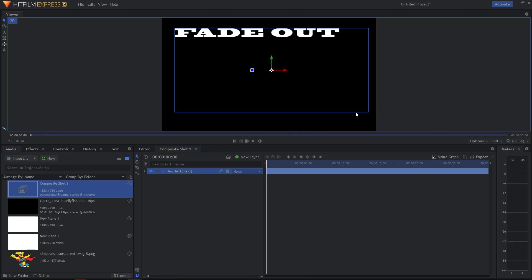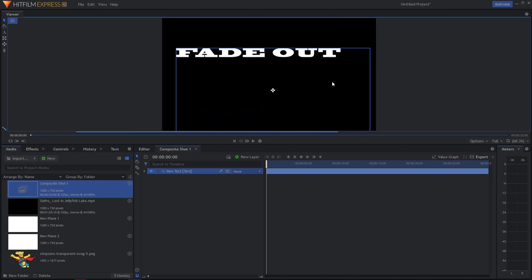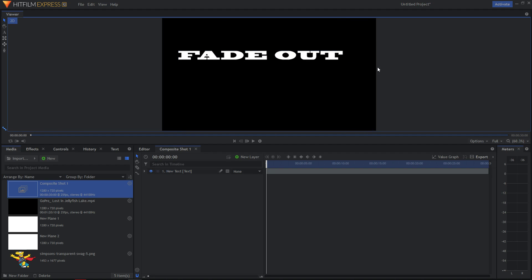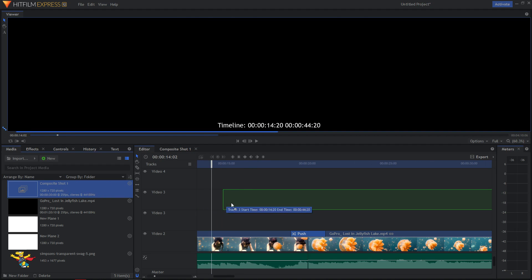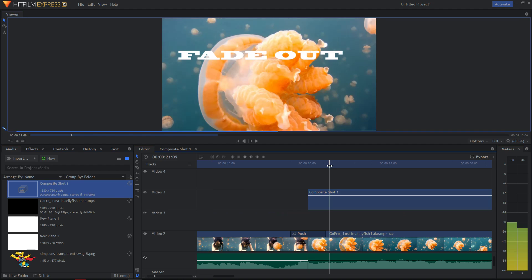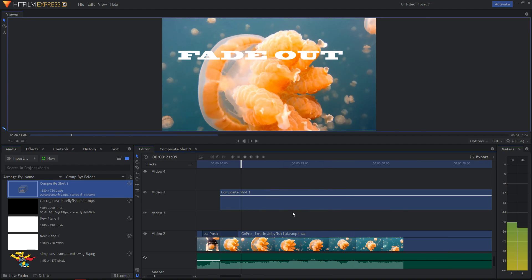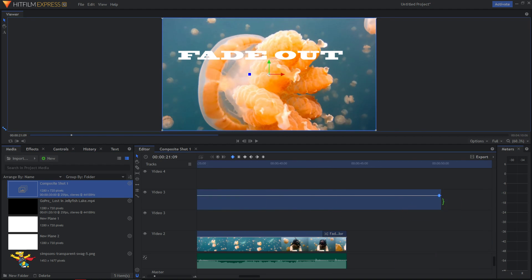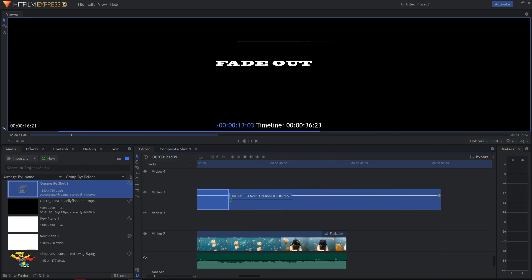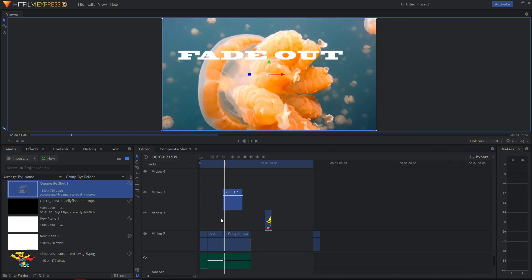Let's play around with the text now and make it look like here. Now click back to the editor, take the composite shot, paste it, and we can see it right now. And let's put it like here.